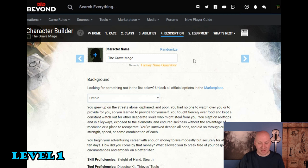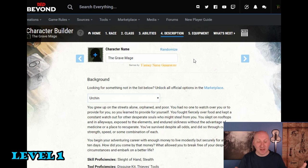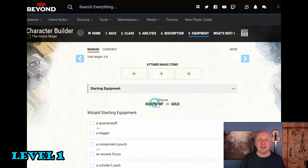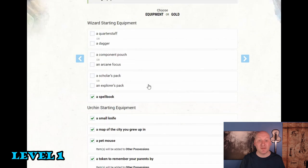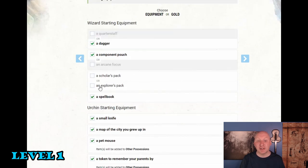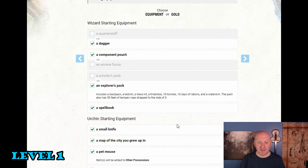Maybe this urchin was just wandering around one day and they came to a dead body in an alley and that body had a spell book and then the kobold learned to cast spells from the spell book and became a wizard from there. Then we're going to do just standard starting equipment is fine. So we're going to grab a dagger. We'll grab a component pouch. We'll grab an explorer's pack and of course we have our spell book and our urchin stuff.